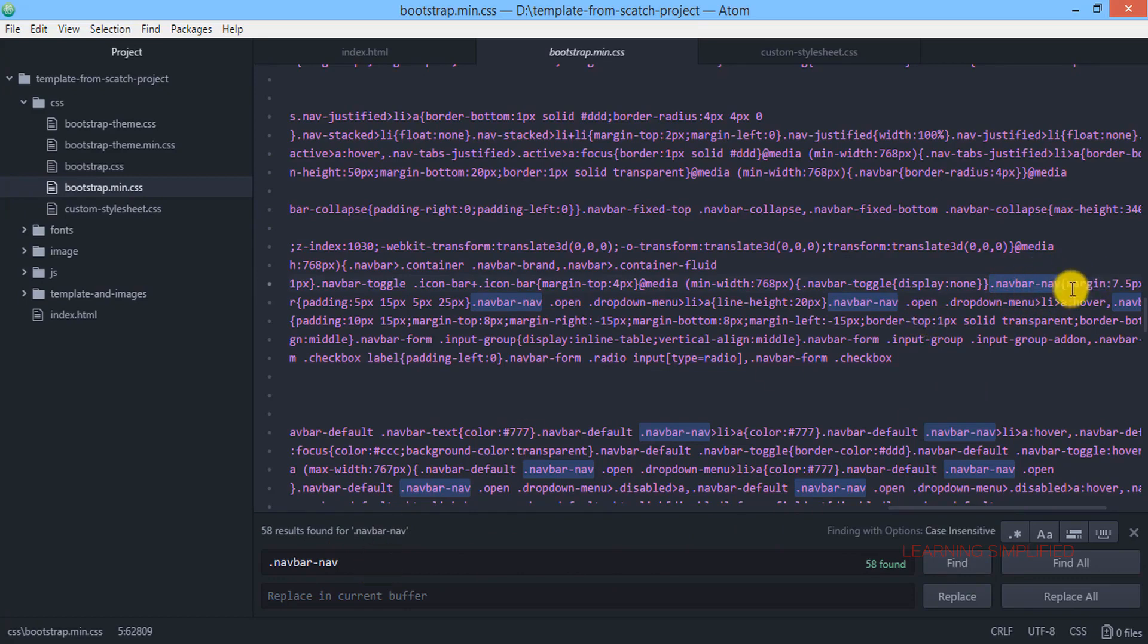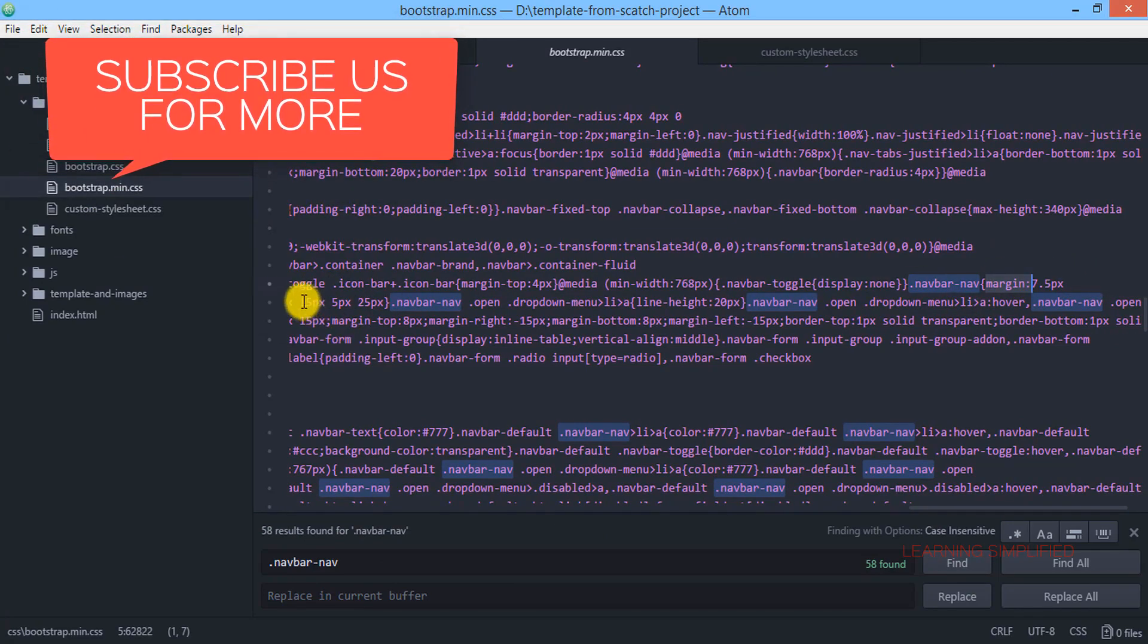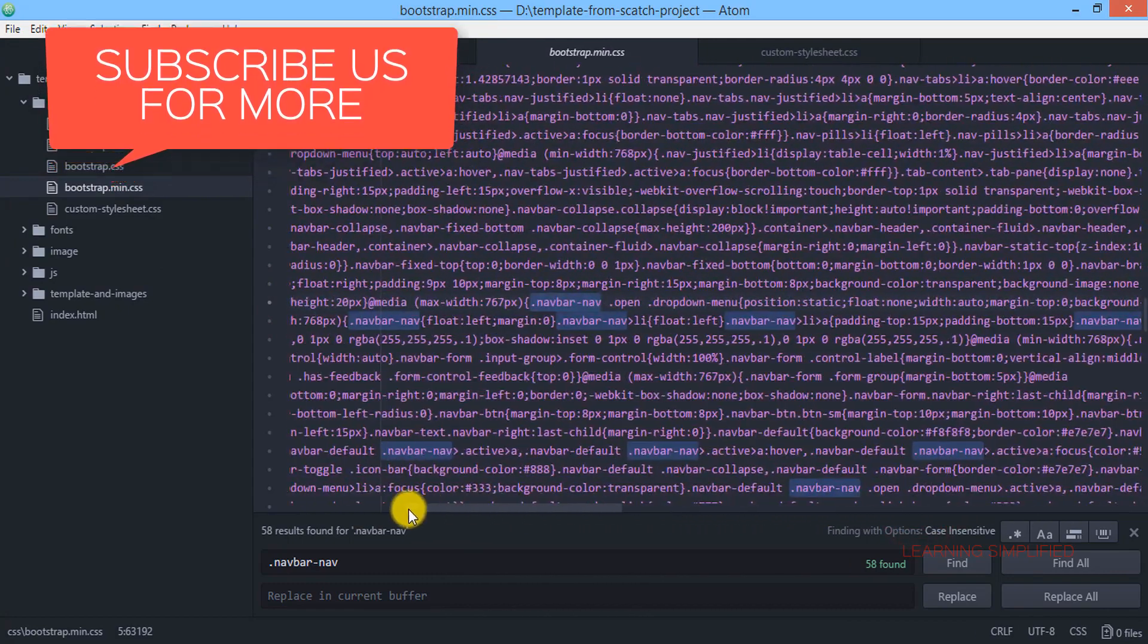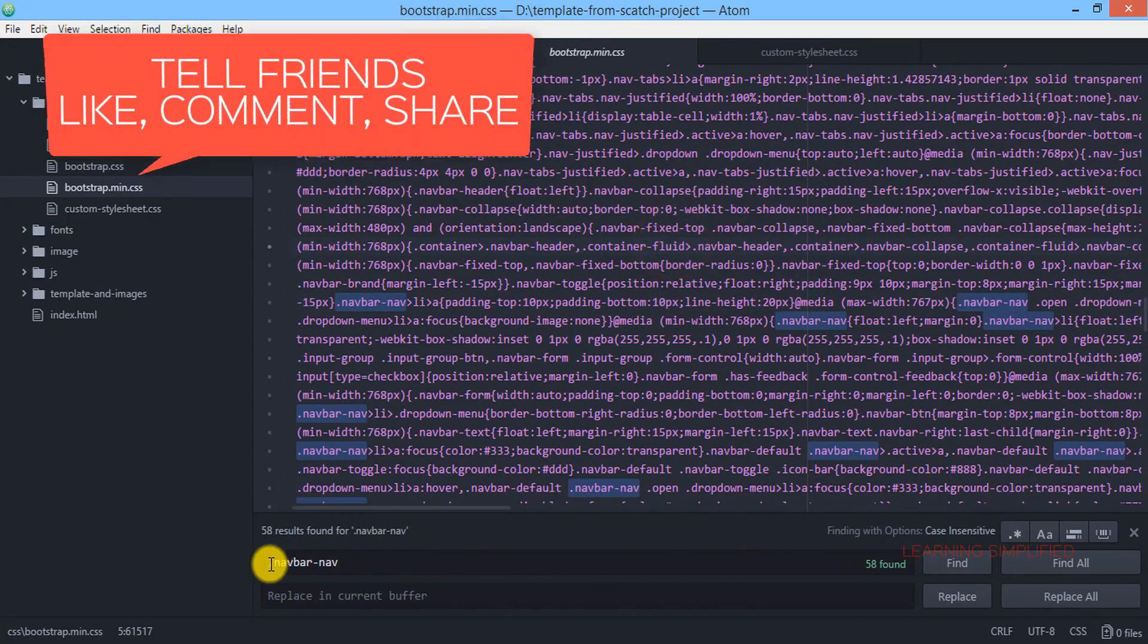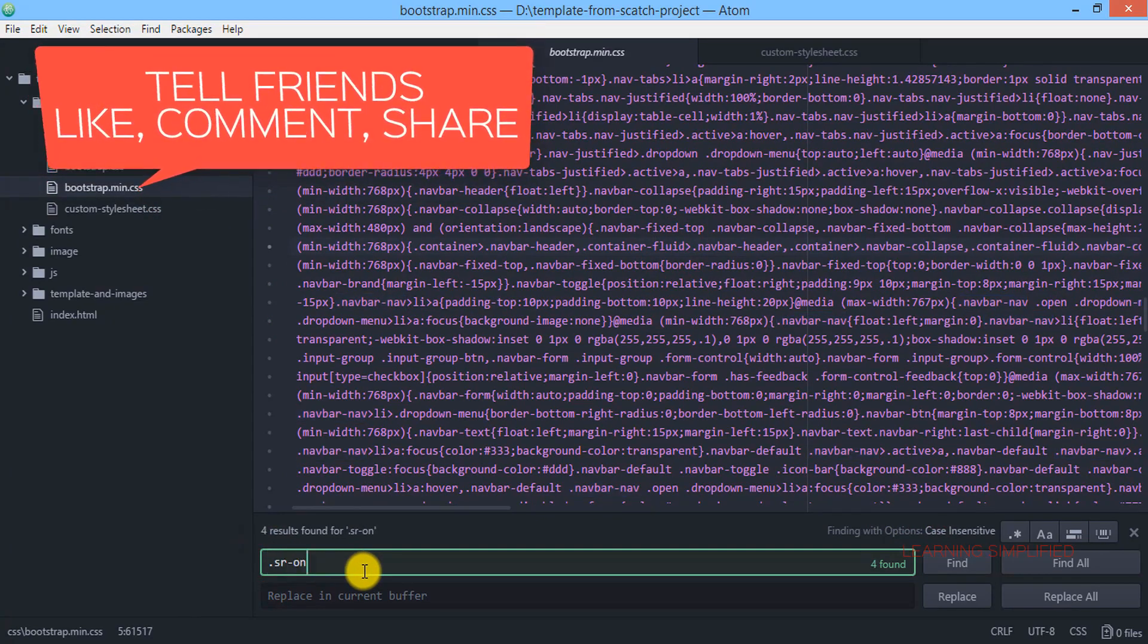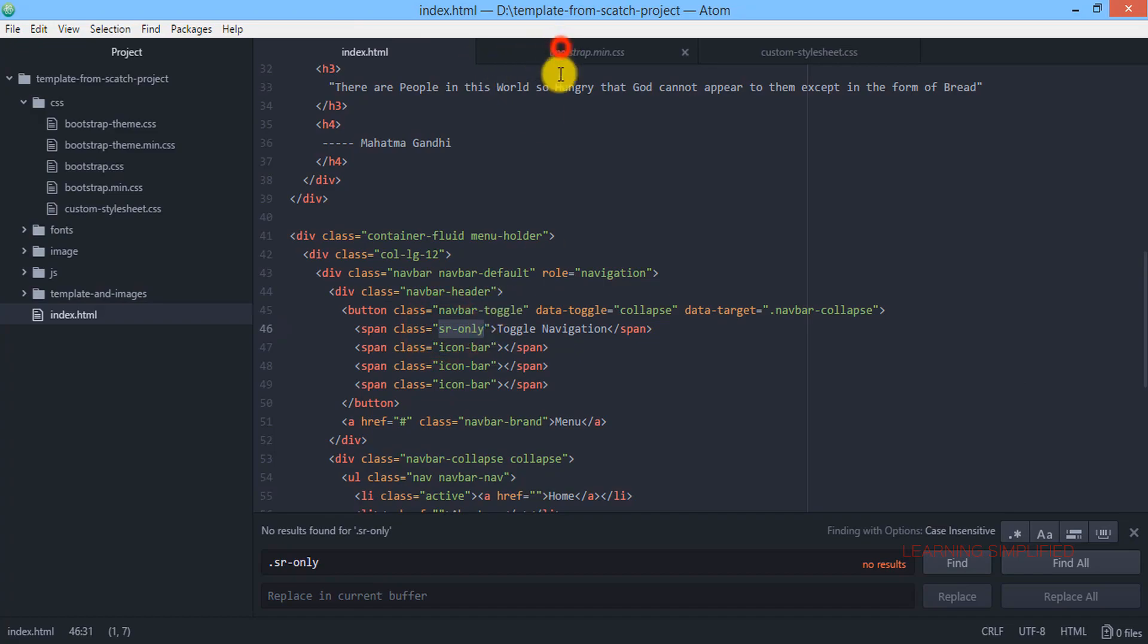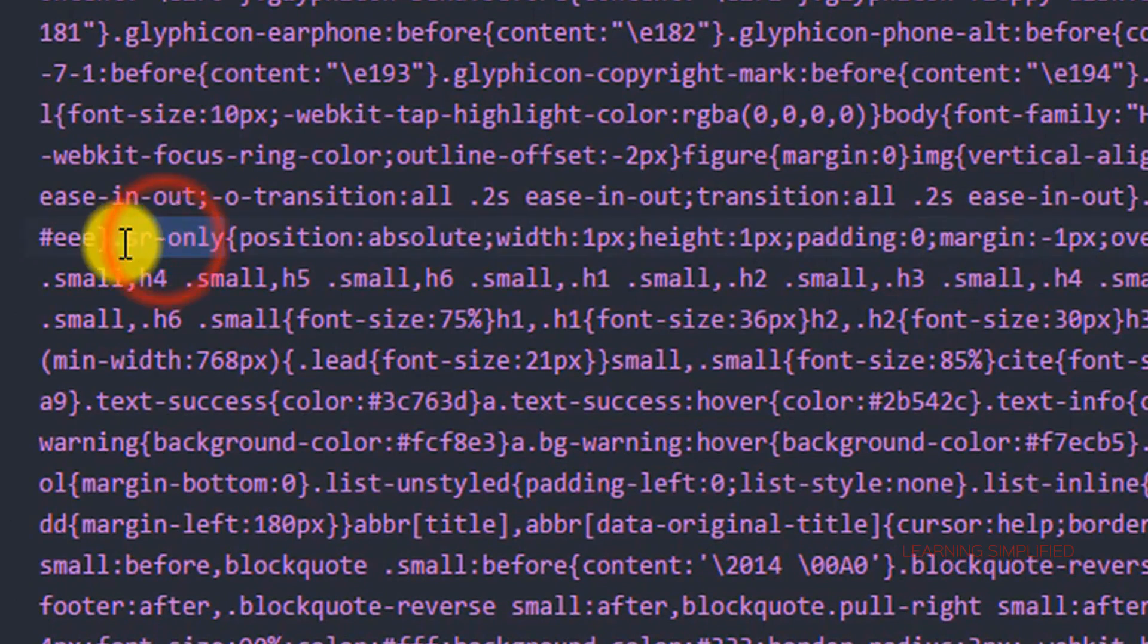along with their properties are now getting executed over here such as this margin 7.5px, every sort of thing is being executed over here. So in the same manner if we place here dot sr-only, this is practically the same exact class that we have used here previously. There it is, sr-only.